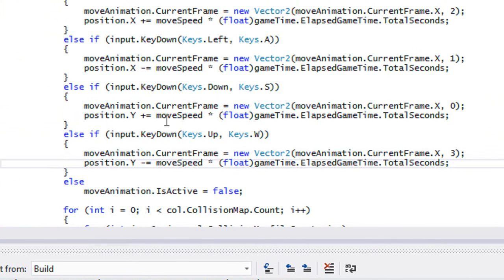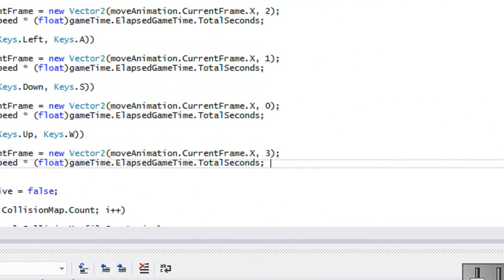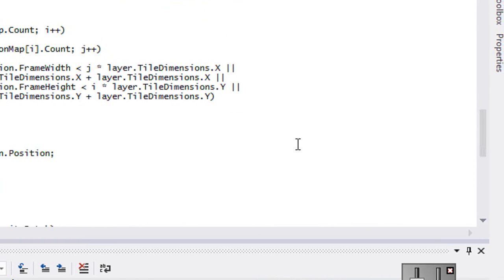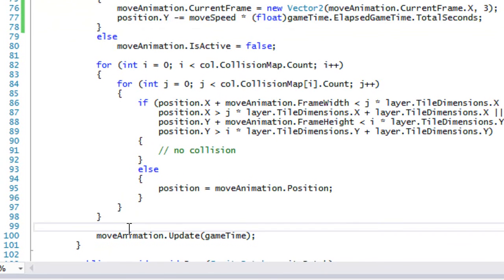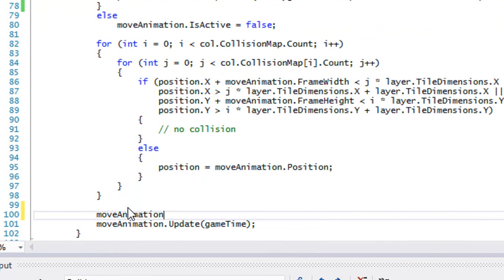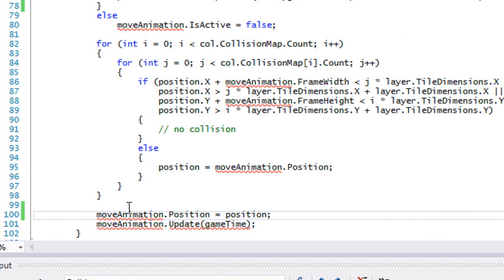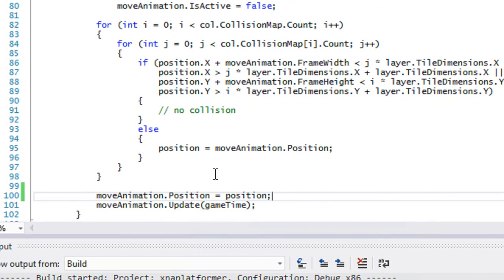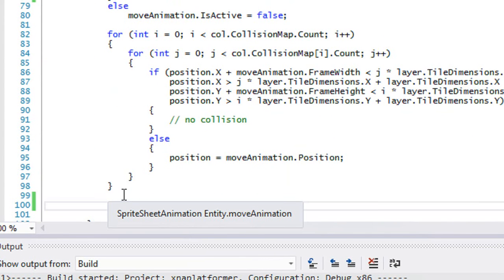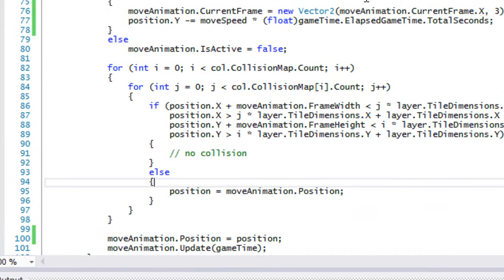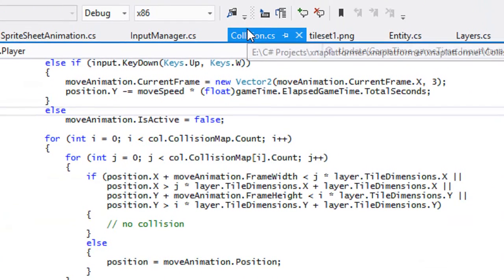We can now move our player around. The player's position gets modified, and then moveAnimation.position gets set equal to that position. So whenever we call position equals moveAnimation.position, it sets it back to the position it was on the previous frame. Let's test this out to see if it works.